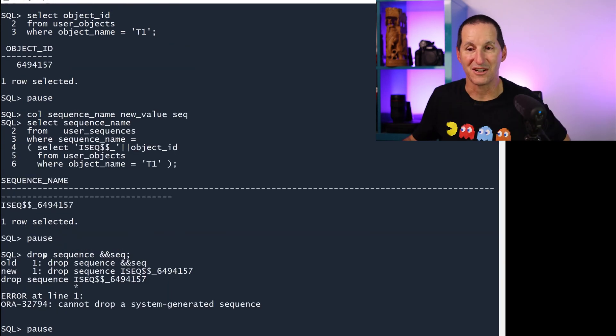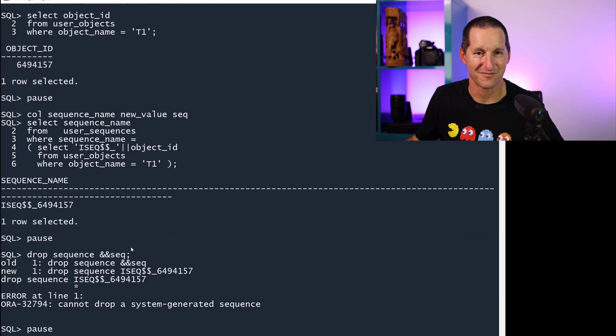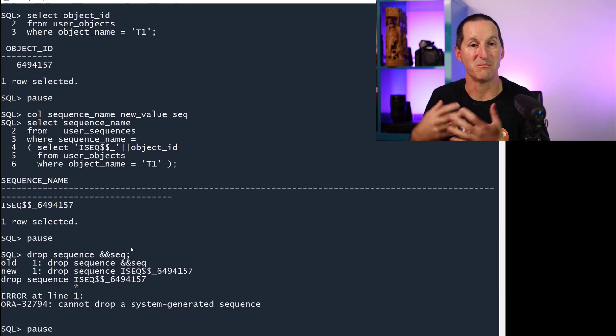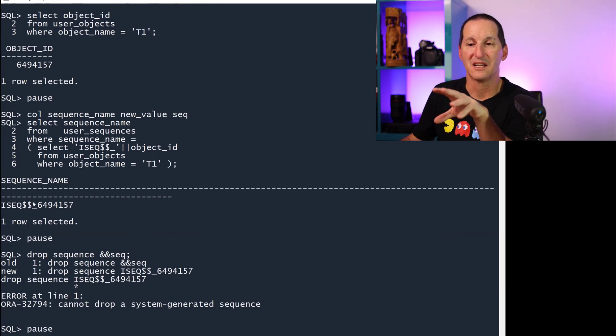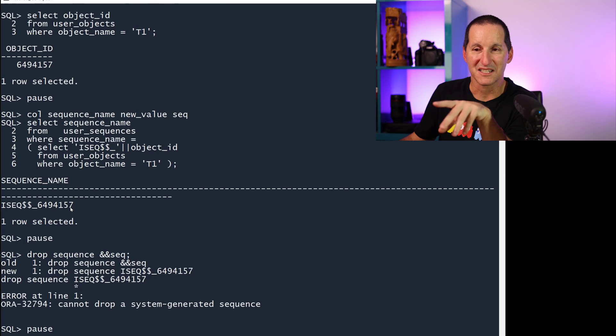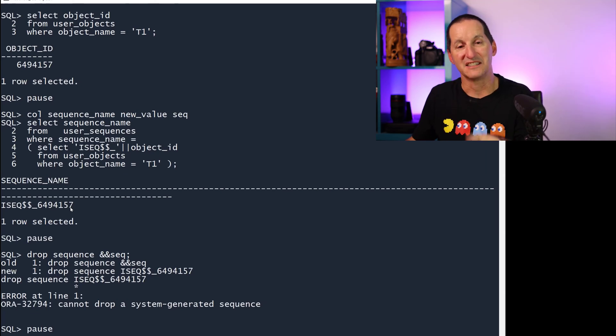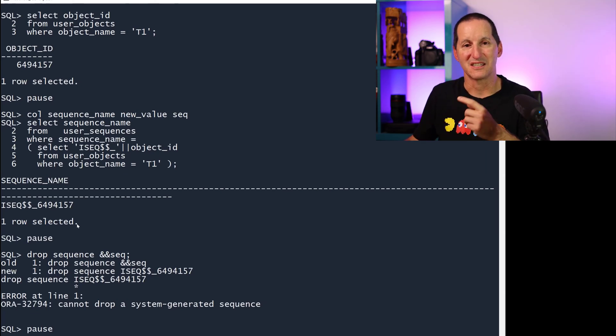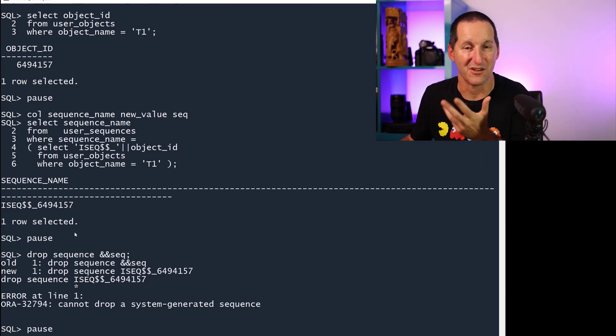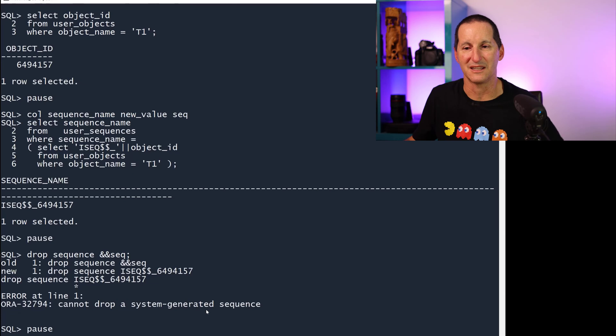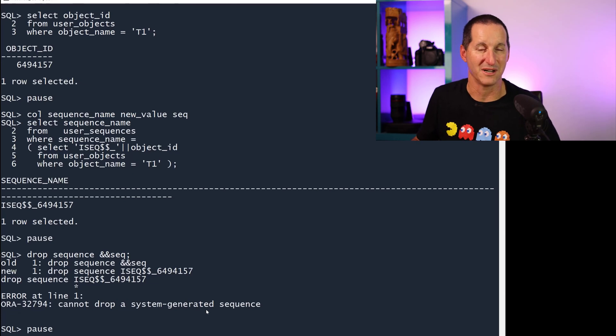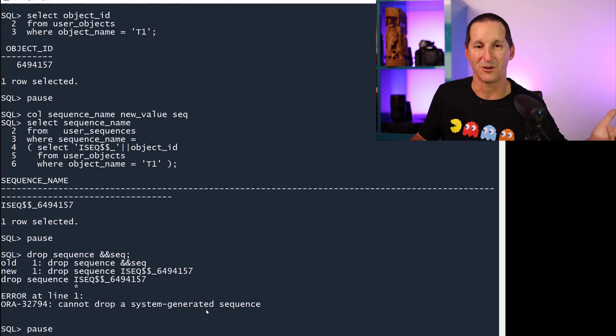If I try to drop it, I can't drop it anymore because it's now bound to the table. It's being used for identity. So this particular sequence, because it's an identity sequence, is now known to the database that it's linked to the table. And therefore, you can't just go ahead and drop it like I dropped my sequence called blah.